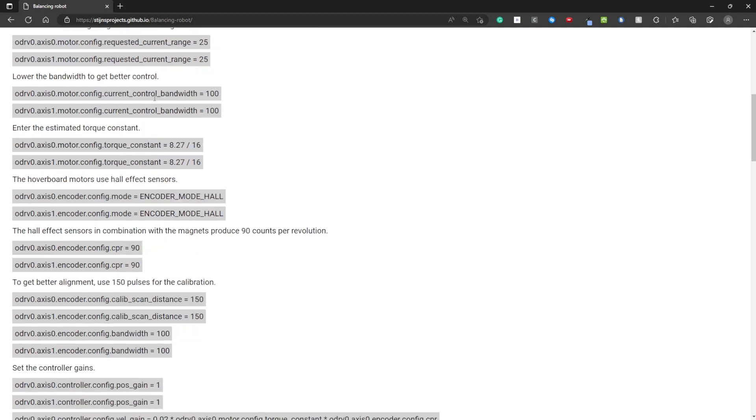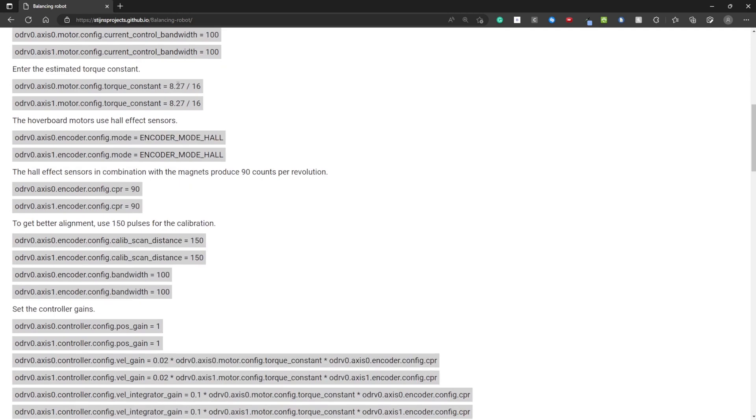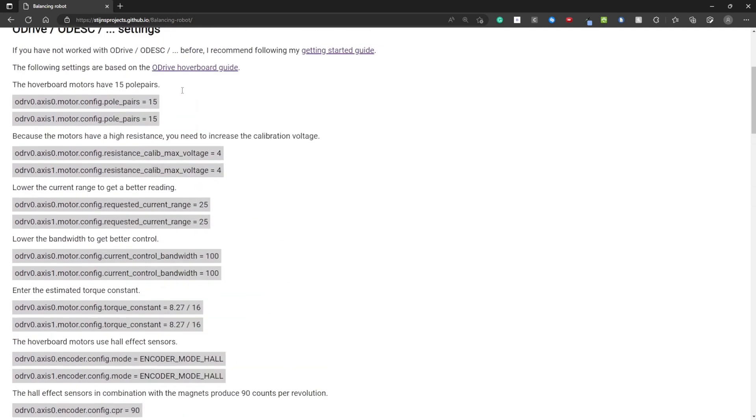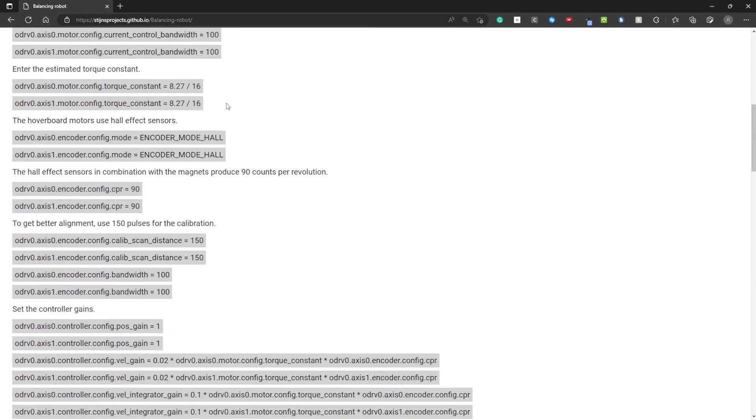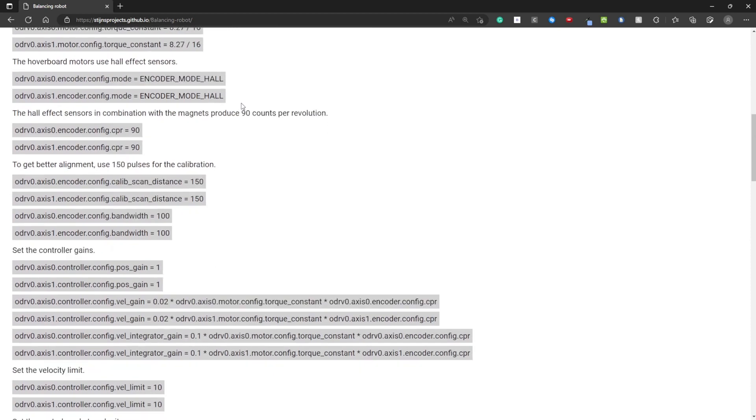Lowering the current control bandwidth. Entering the torque constant. For example this comes from the hoverboard guide.